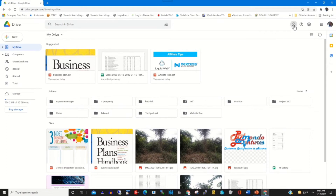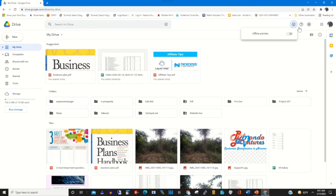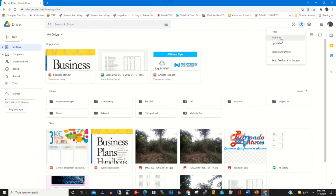We have Offline Preview. You can enable this for your Google Drive so that without internet you can access your Google Drive on your computer or device. We have Help, where you can find help from Google's site and find any training on Google Drive. You can also find updates from Google. There are Terms and Conditions — it shows all the terms and policy of Google Drive signed with your Google Drive.